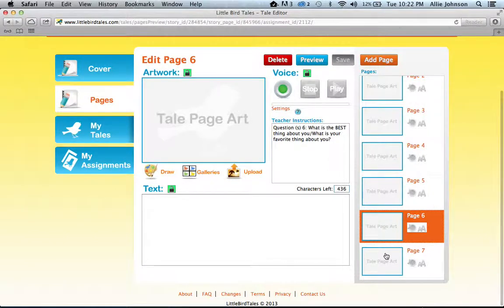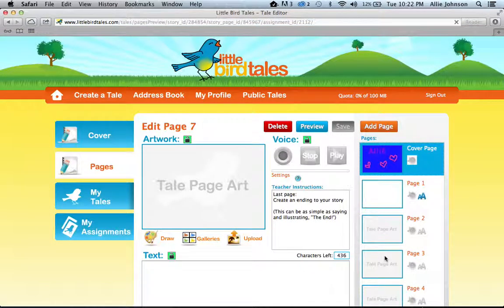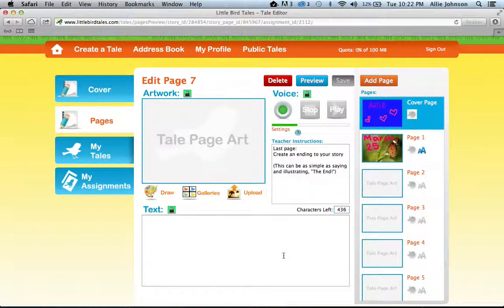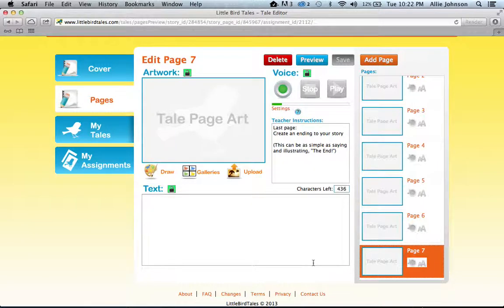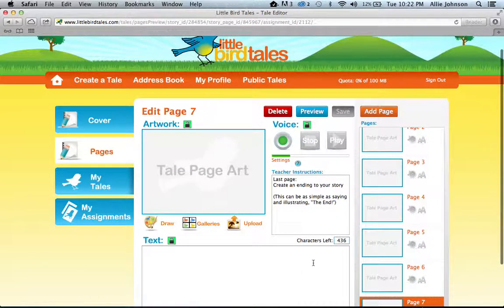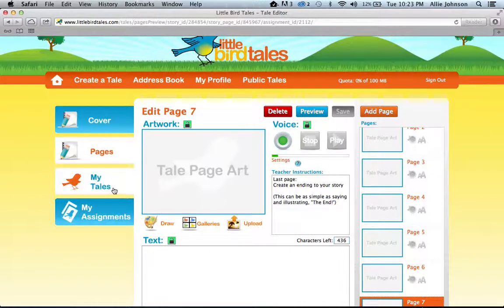We're on to the final page, page seven. Here I would like your child to create an ending to their story. This can be as simple as typing and illustrating the phrase 'The End.' We do have a lot of creative students, so if they want to write and illustrate something completely different for their last page, go for it. Once you are completely done, hit the save and continue button, and it'll store this tale in the My Assignments and My Tales section.